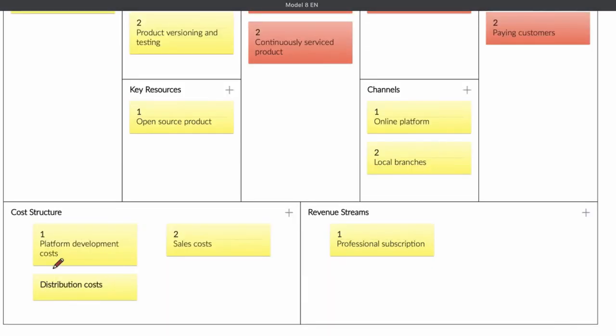When you're using this business model, you have three costs: platform development costs, sales costs, and distribution costs. It depends what kind of software you have, but these are the basic costs when you have developer software. Your revenue stream: you only have one revenue stream and it's professional subscription. If people need your services, they can get a subscription for your software and pay you for it. It depends what kind of business model you use, but with this model you can offer a subscription.